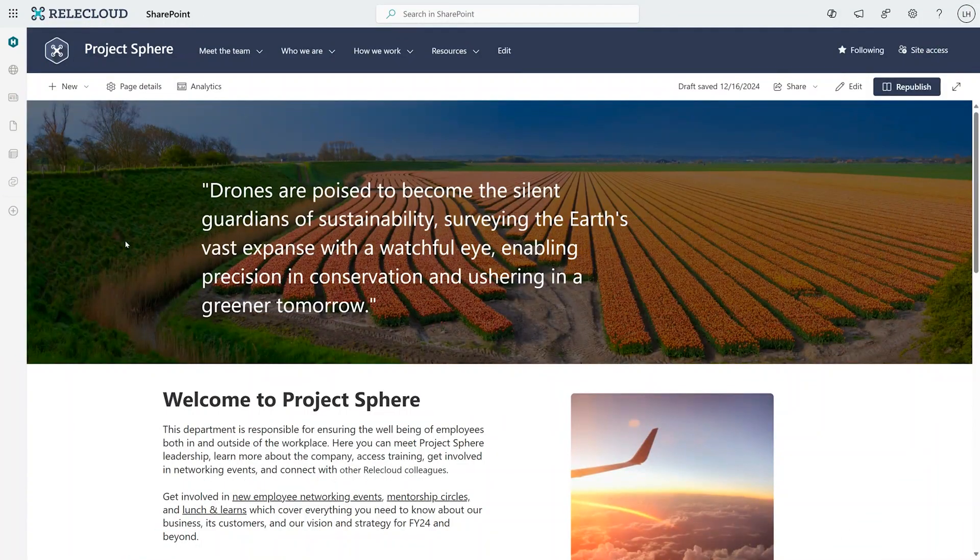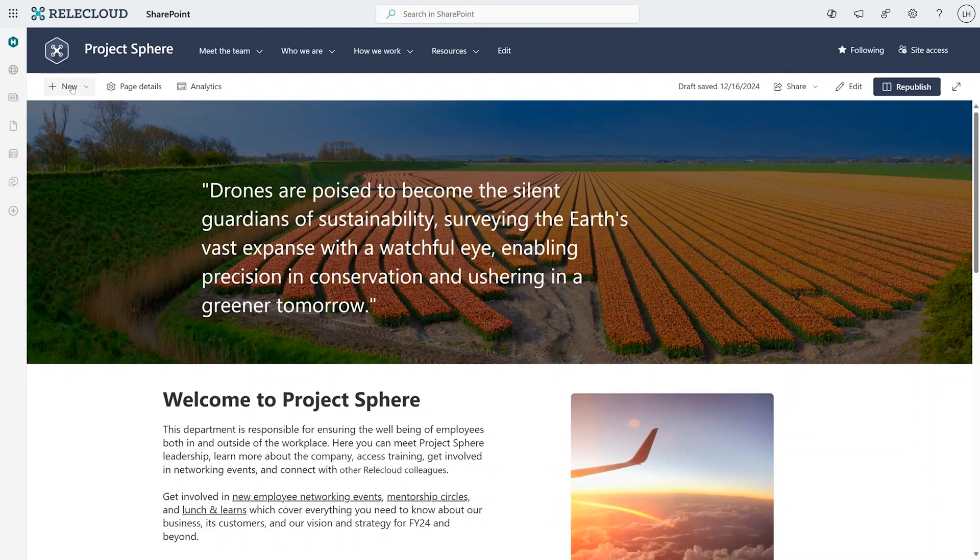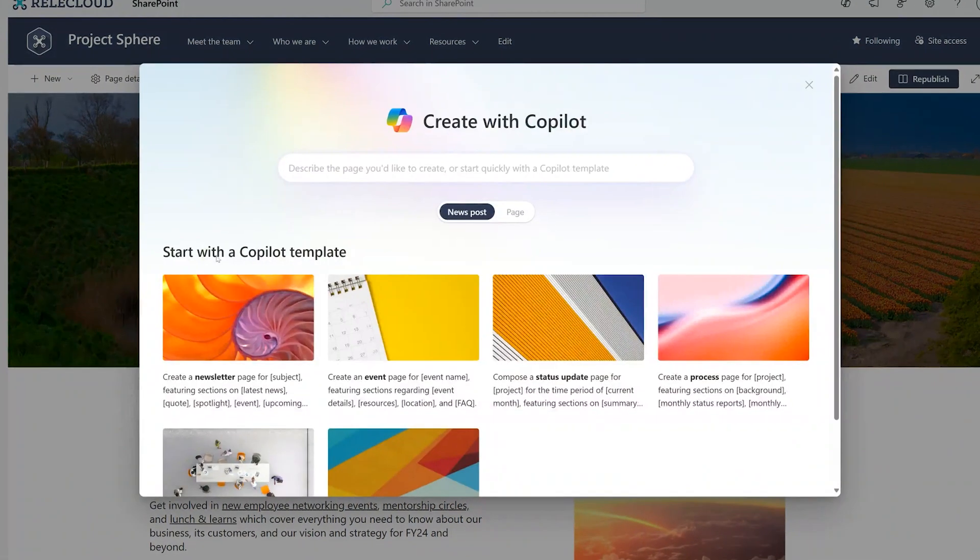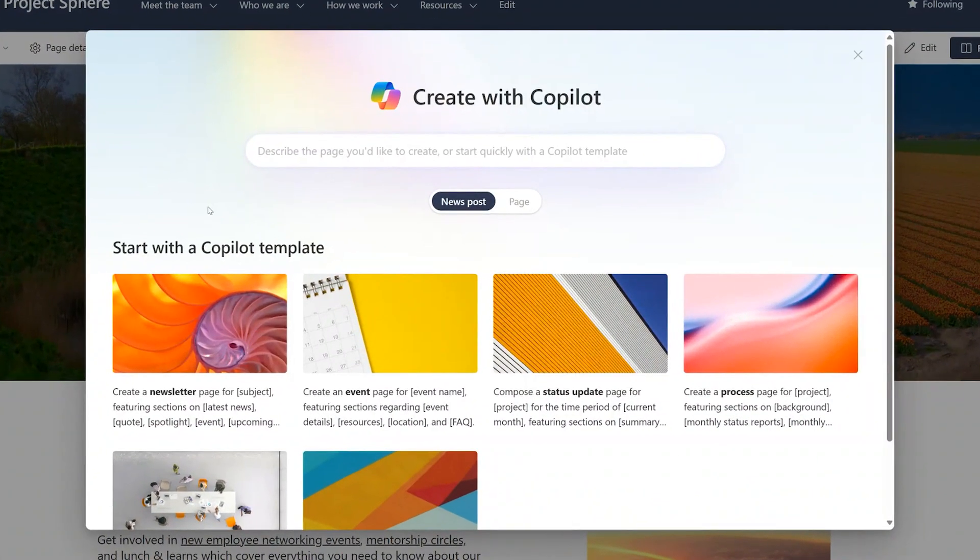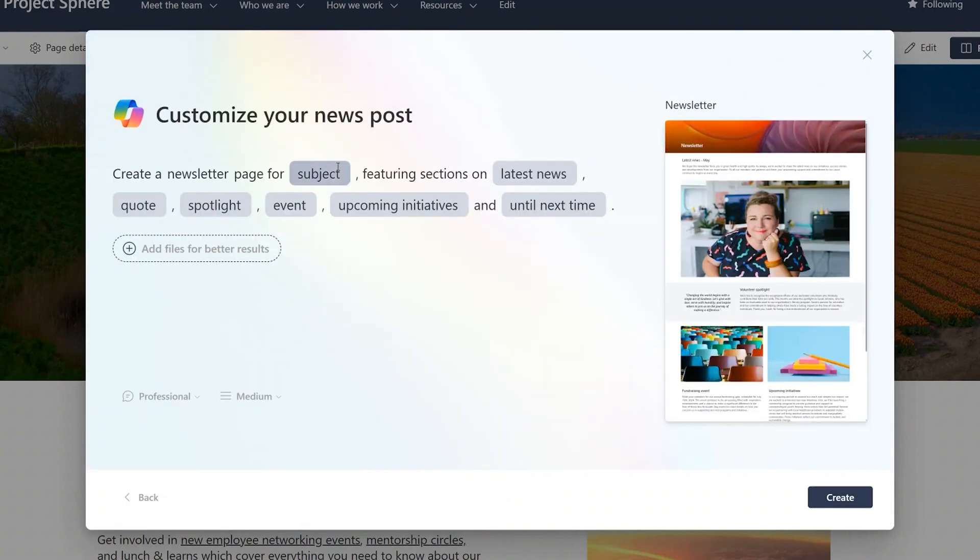Our journey begins on this Project Sphere site, a site that's been set up to drive a new initiative in the Relic Cloud organization. Now, I need to create a new page, so I'm going to use the authoring copilot to help me do that. So right here, I get this option. And from here, I can go ahead and either start from a prompt, or I go ahead and select this template that I want to start with.